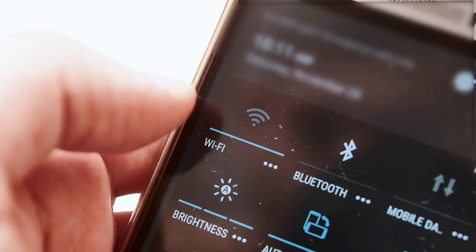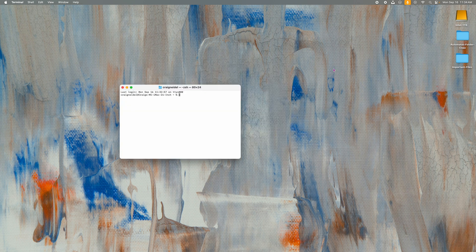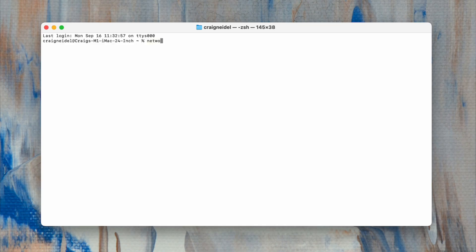Number two is actually useful for a couple of use cases. Let's say you have Wi-Fi and you want to test for dead spots all around your house — this is a really useful tool. Click on Spotlight and type in 'Terminal,' then open up Terminal. Once you're in Terminal, type in 'networkquality' — all one word, no spaces — and then hit Enter.